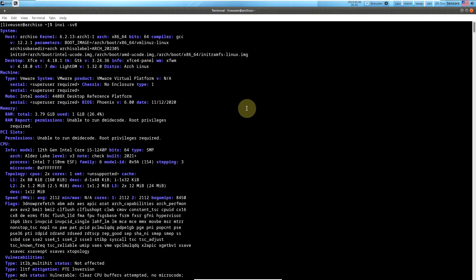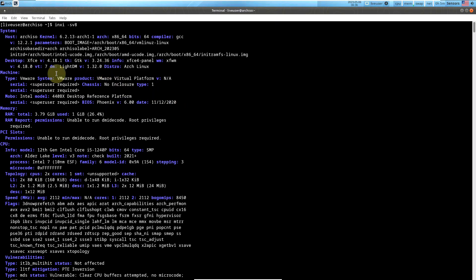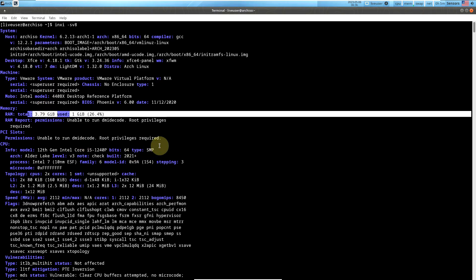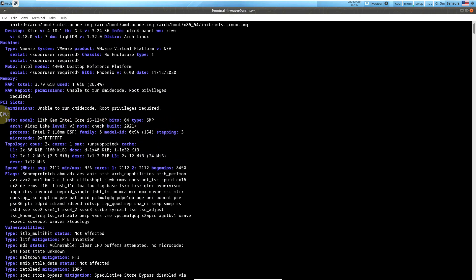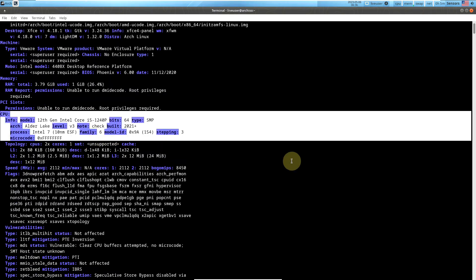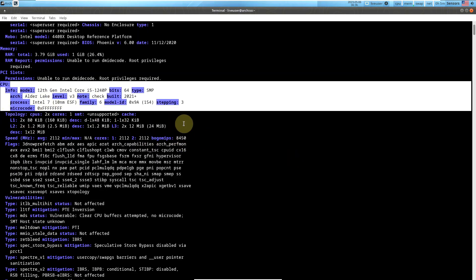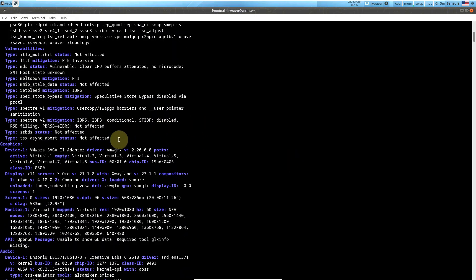Distro is Arch Linux. Machine is VMware. BIOS FinoX version is 6.0. I'm running it on virtualization in VMware, so it says VMware. RAM is almost 1 GB out of 4 GB. If you want to go through all the information, just pause the video. Moving on to graphics.